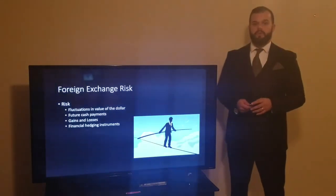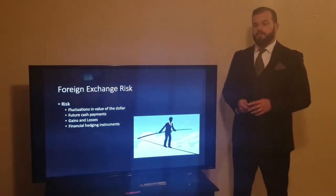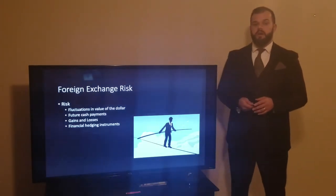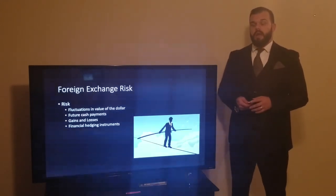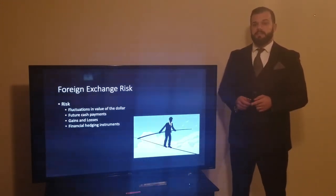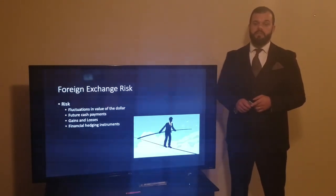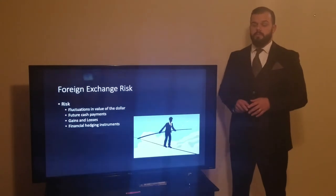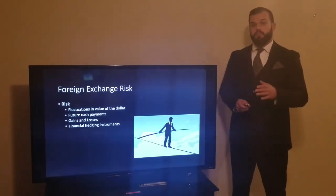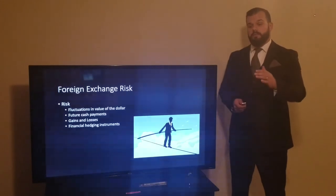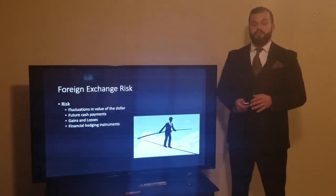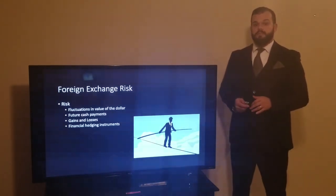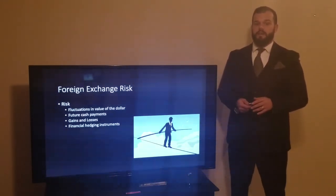First, let's discuss the foreign exchange risk we see with suppliers in other countries. Fluctuations of the dollar do happen, and when this happens there are gains and losses that occur. These gains and losses occur because of future cash payments. If you're buying vitamins in Colombia on credit and promising a future payment, you don't know if that rate is going to go up or down, and so these cause the gains and losses that we see.